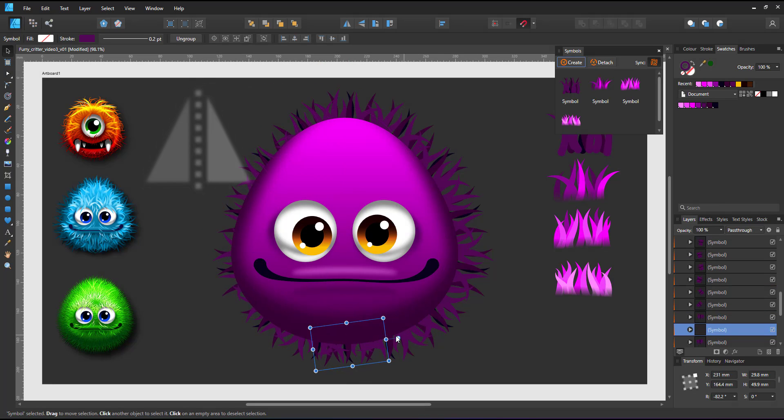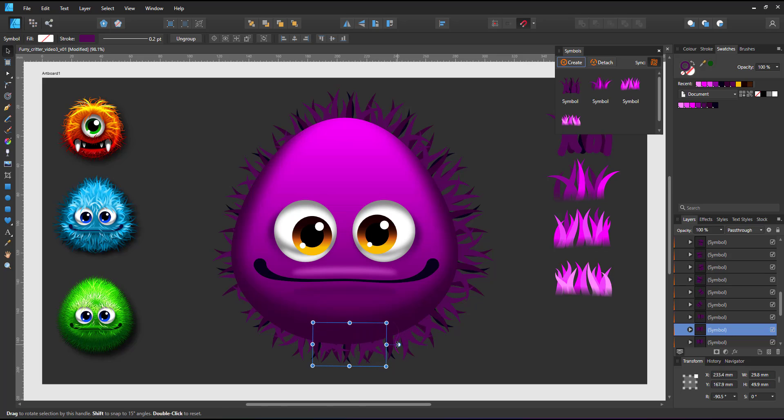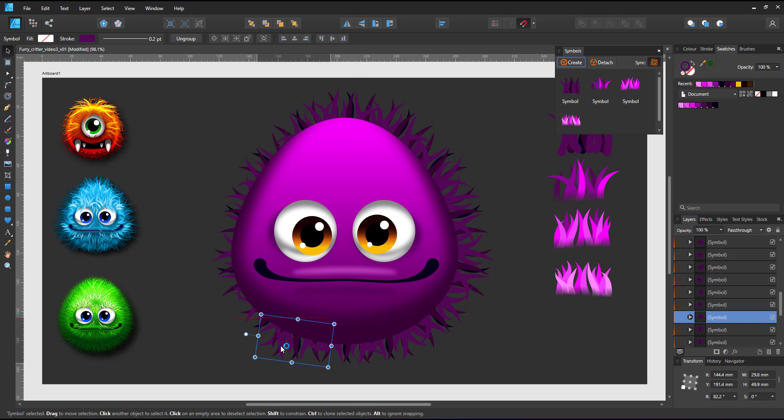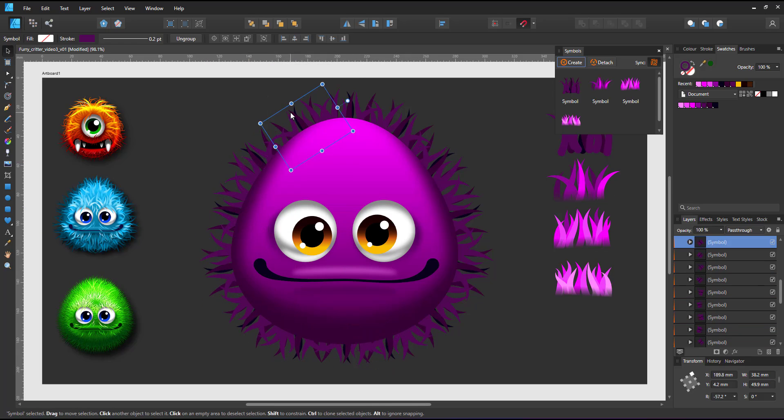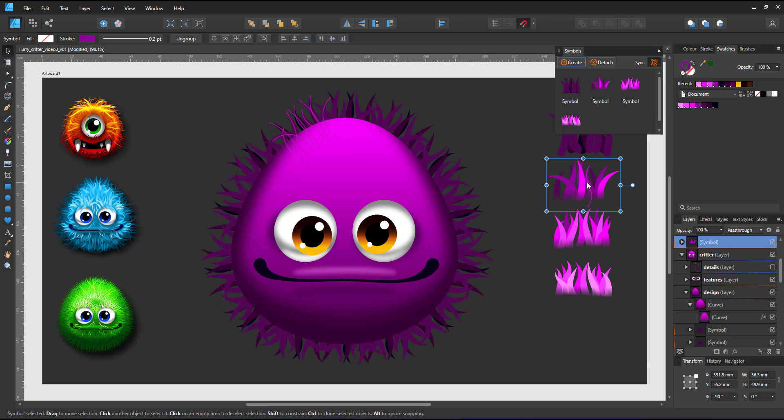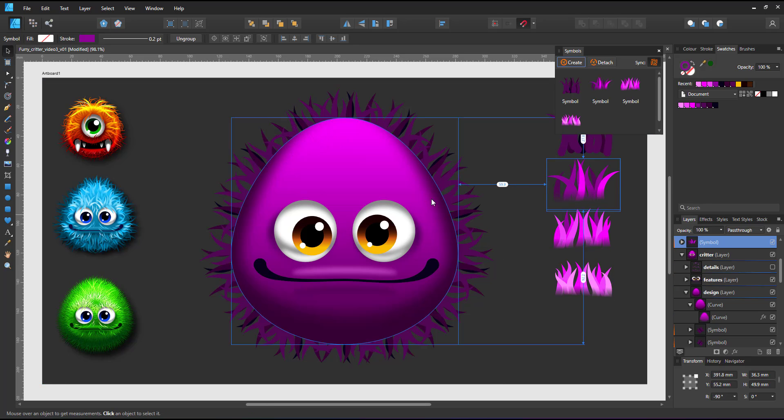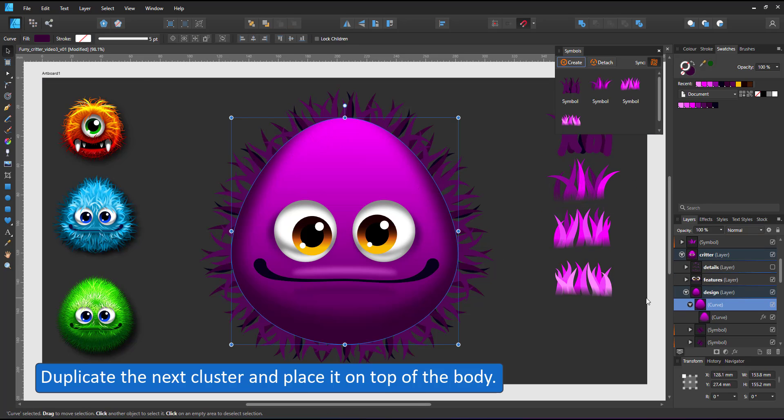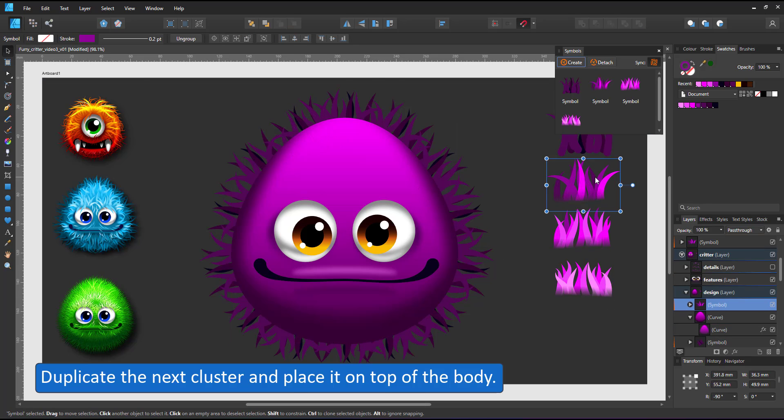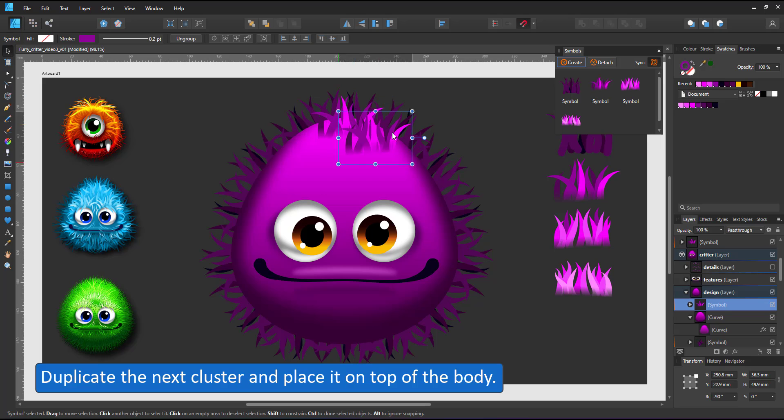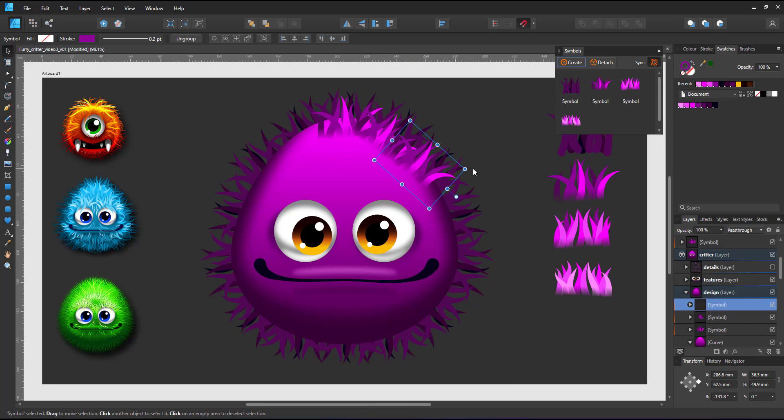I fill the gap at the bottom with another duplicate, move those out a little bit more and then take the next lighter symbol. Place it on top of the body and repeat the process.